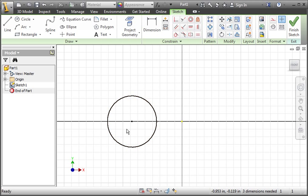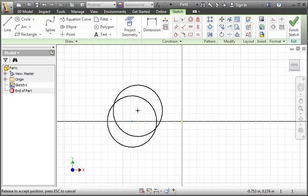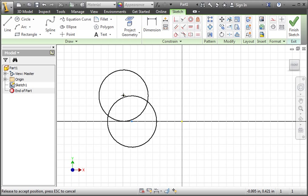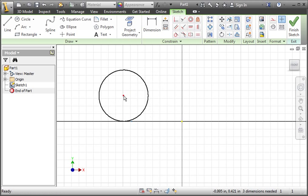Now place your pointer over the center of the circle to highlight it, and then hold your left mouse button down to drag it to a new location. As you can see, the center of the circle is not constrained to a specific location on the graphics area, so you can drag it to a new location.